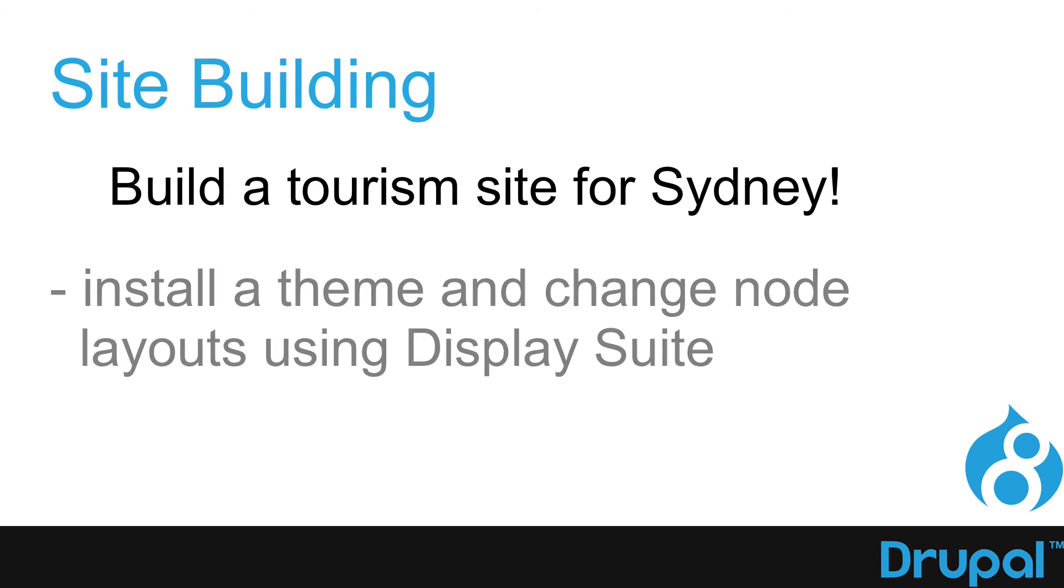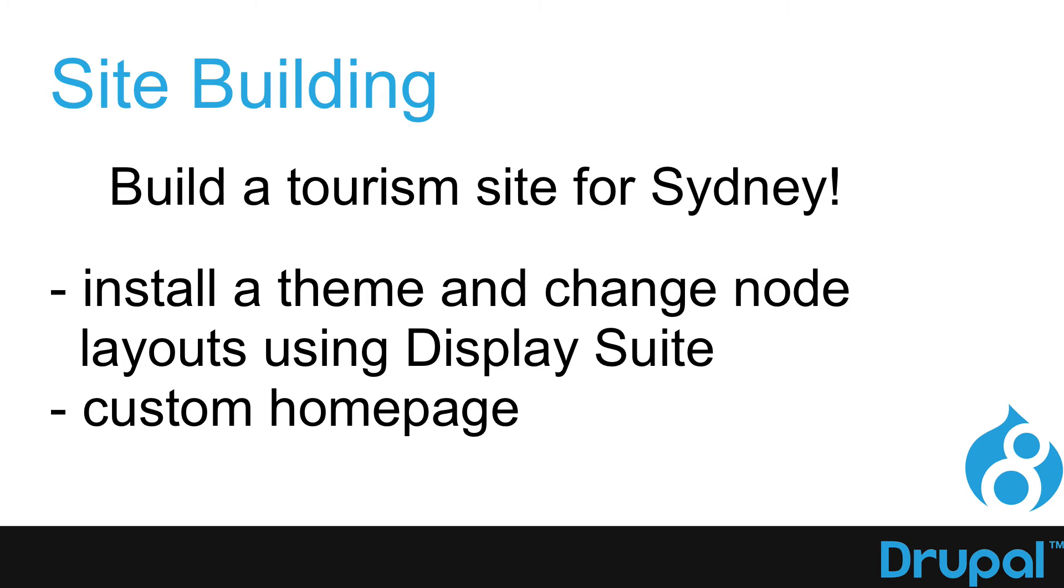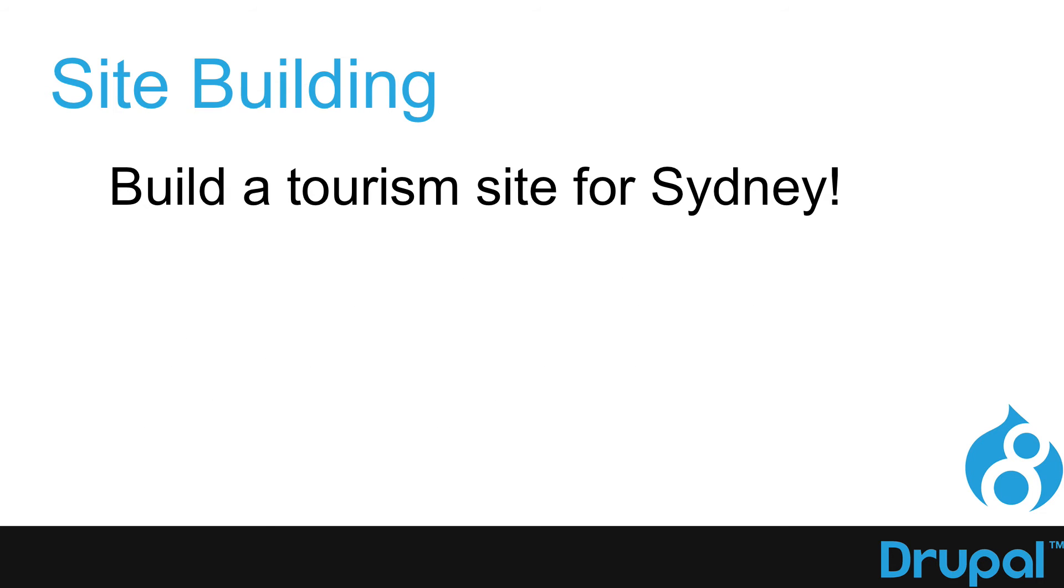We'll install a theme, and then we'll change the node layout and teaser layout using DisplaySuite. We'll create a custom homepage using views. And along the way, we'll add a whole bunch of modules.